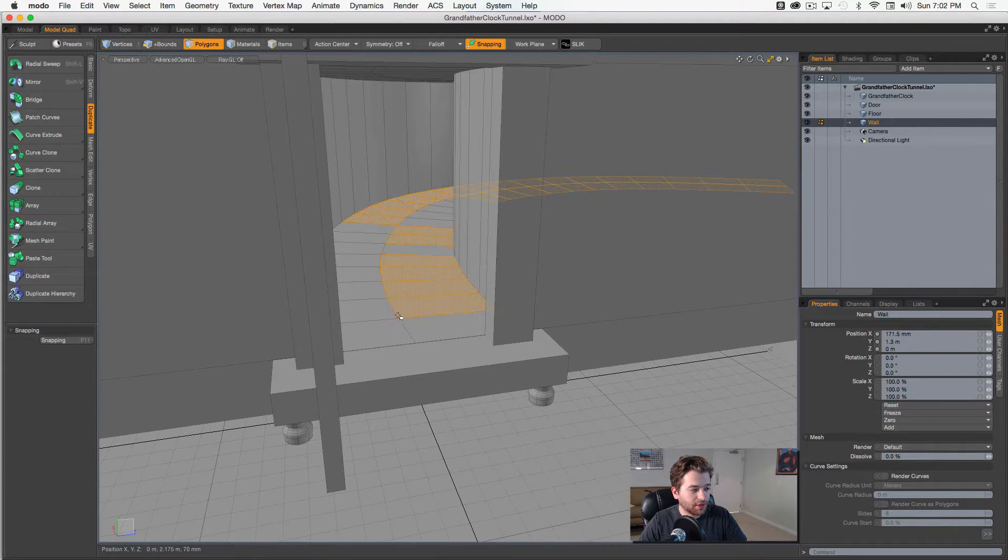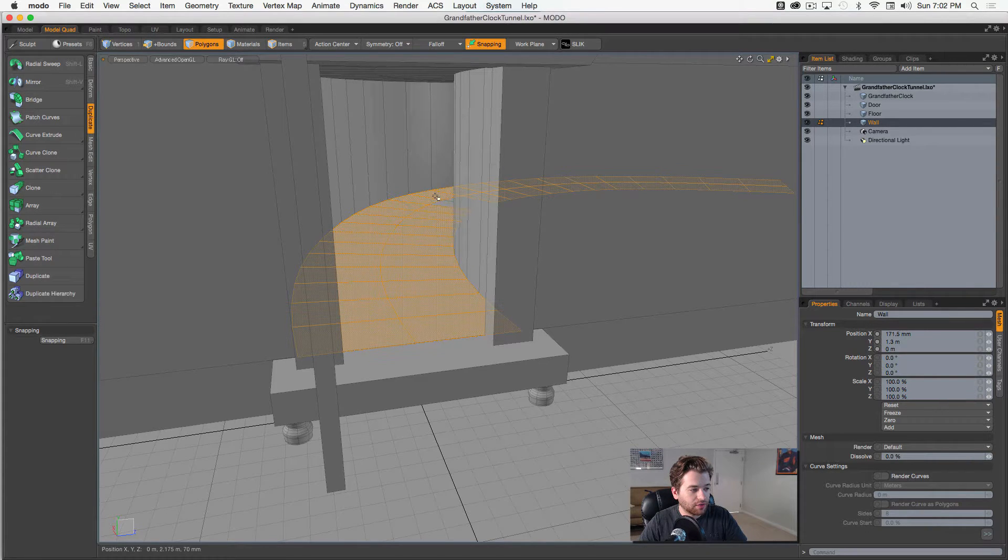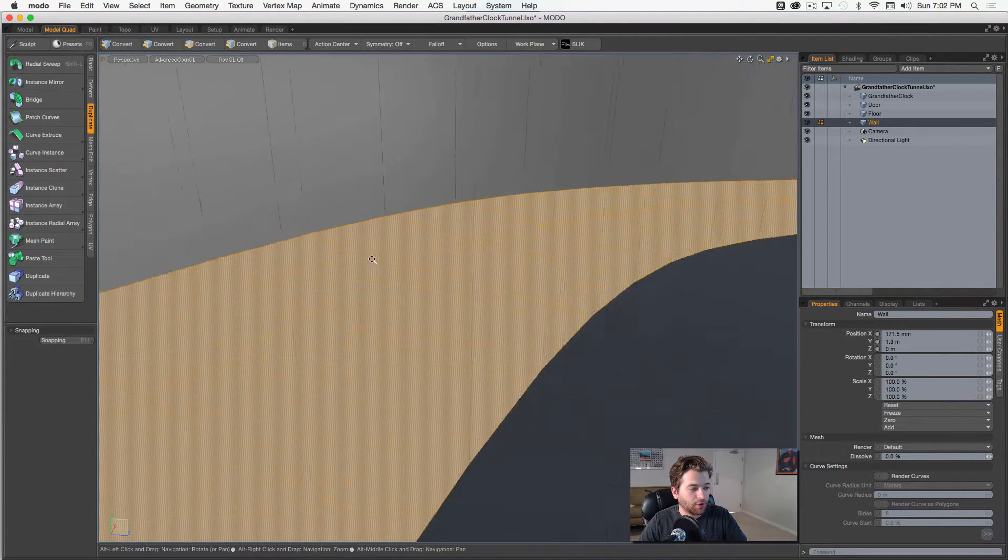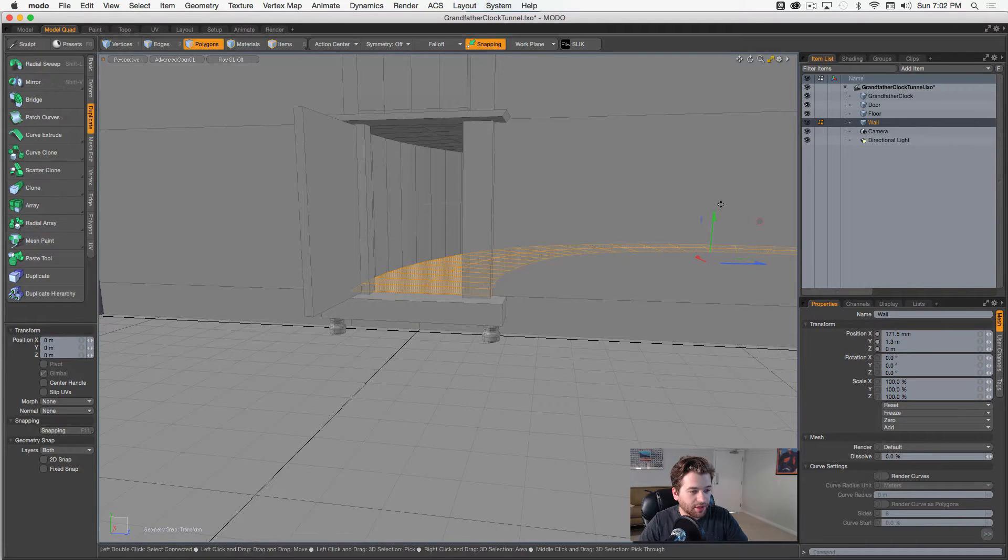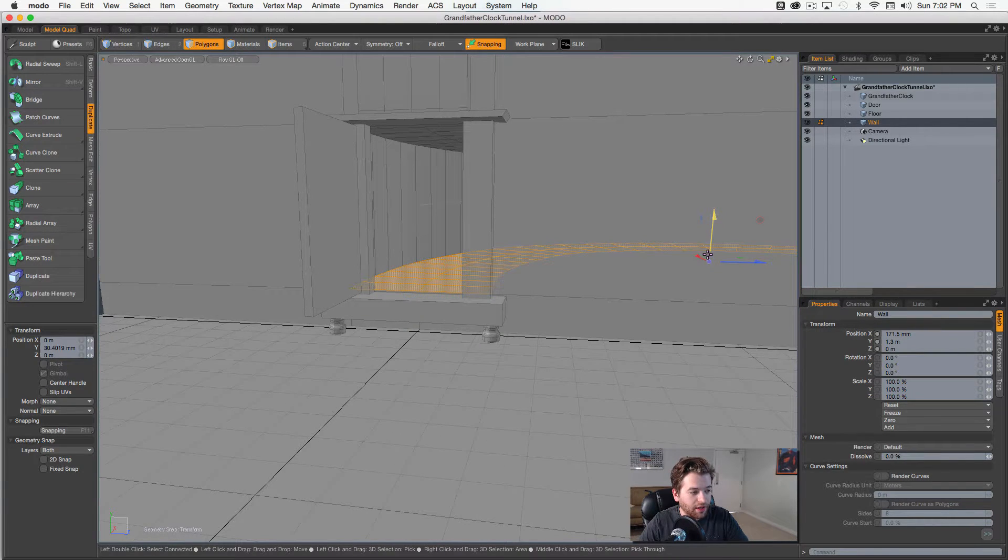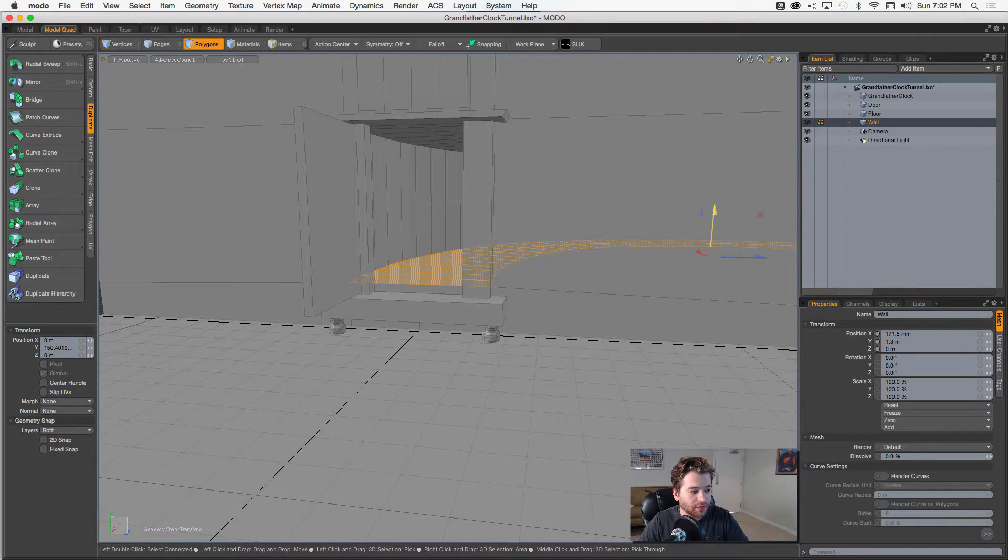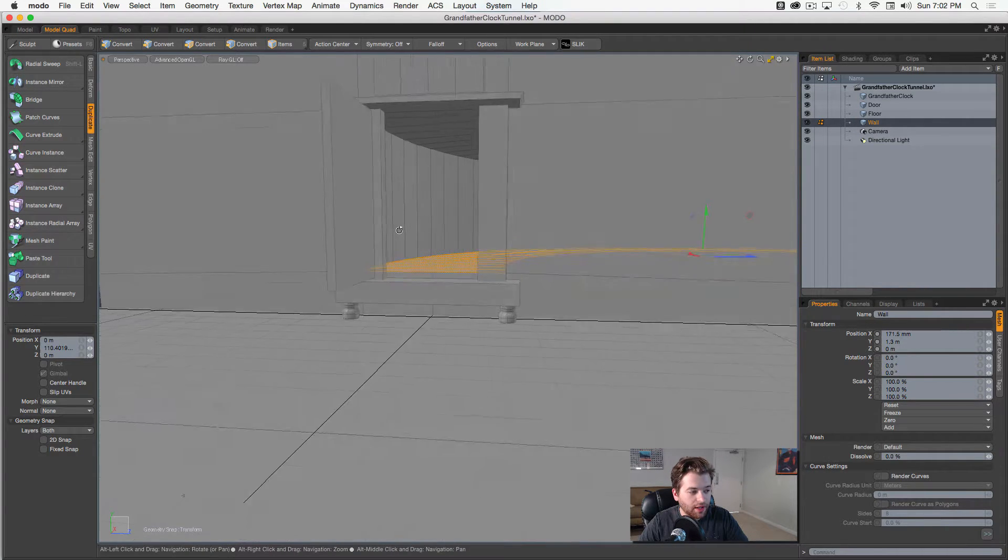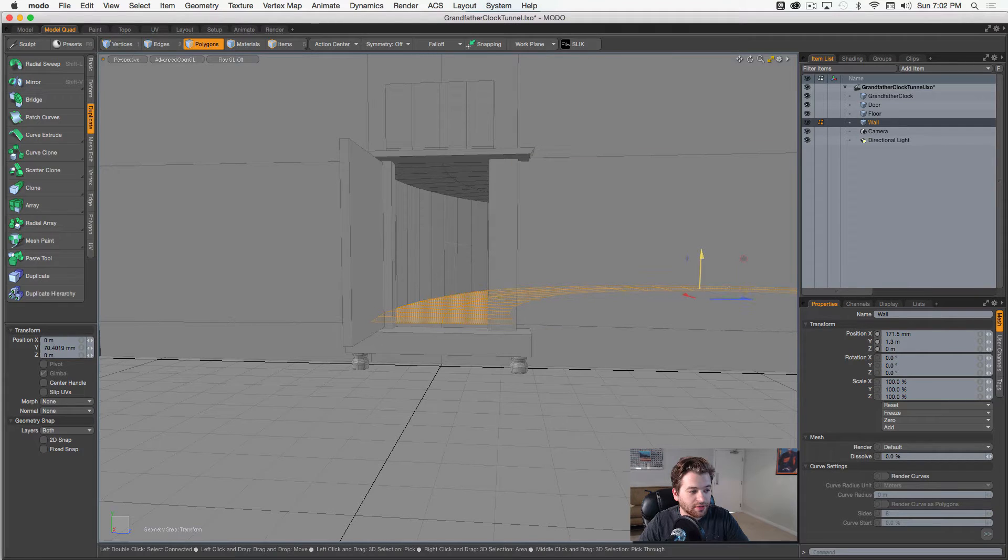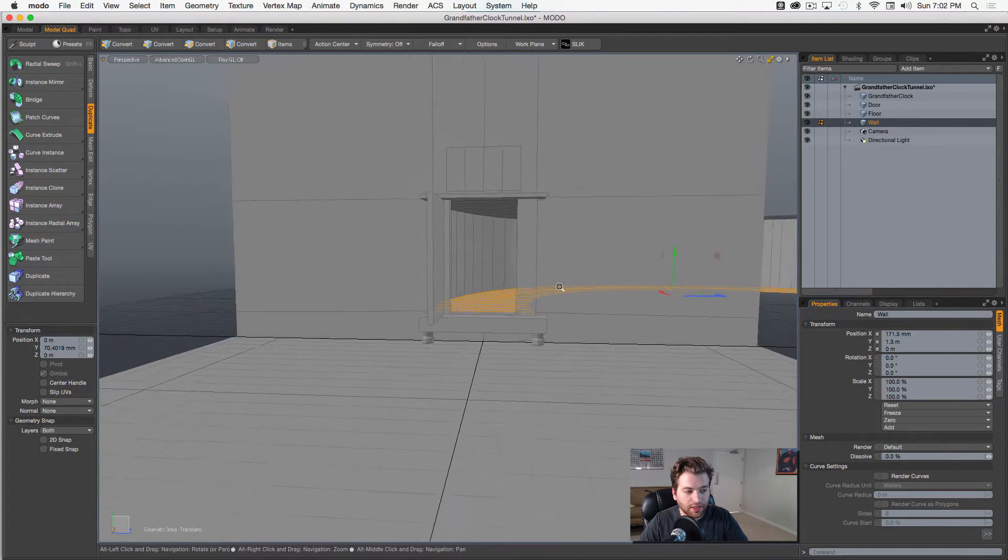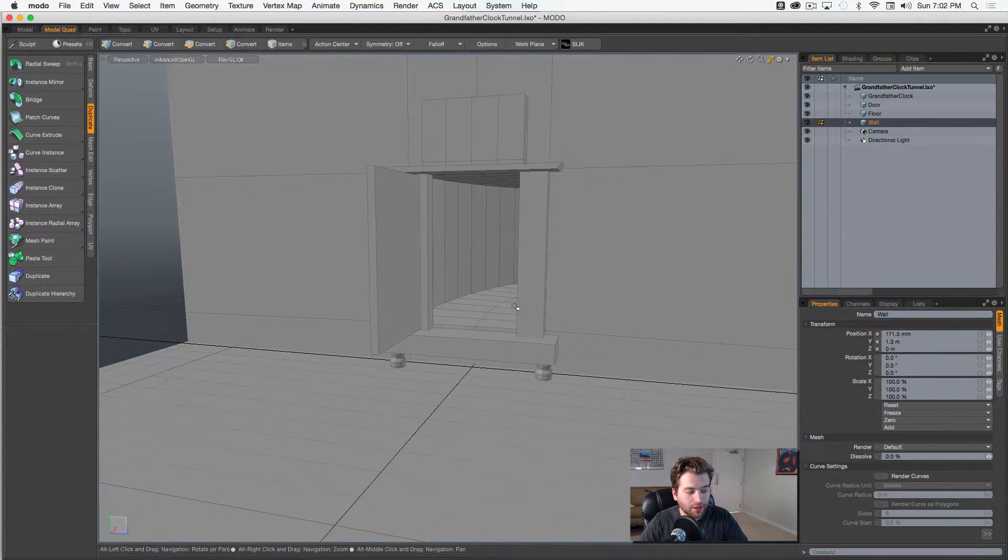And left clicking here in Modo, so we'll select all these guys. I just want to pull those up just a little bit, so that we have kind of a step up as we enter this. I'll turn my snaps off as we enter this kind of secret library entrance. Okay, so maybe something like that, looking pretty cool.